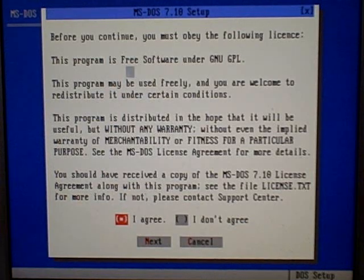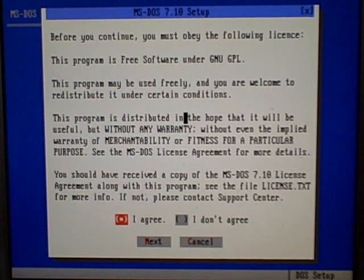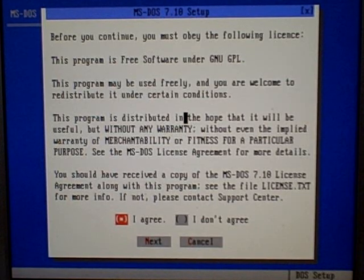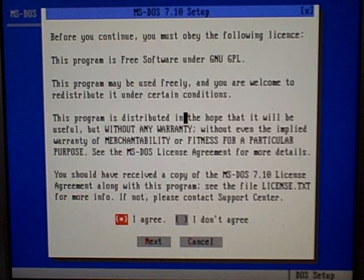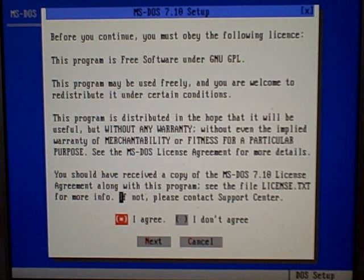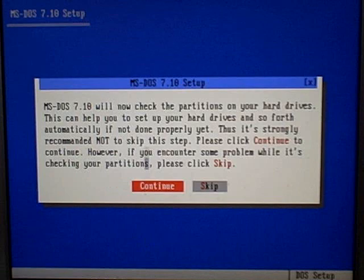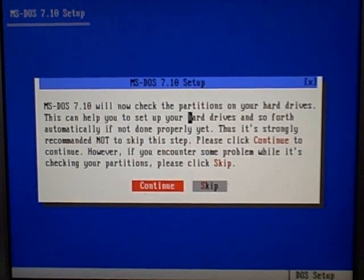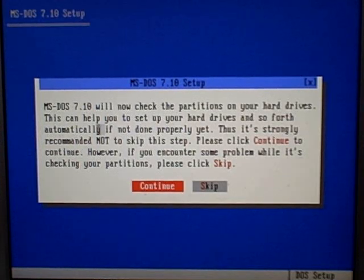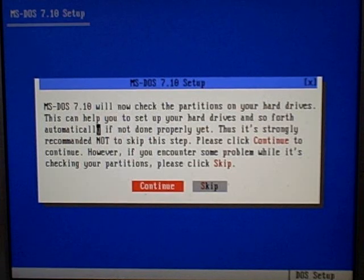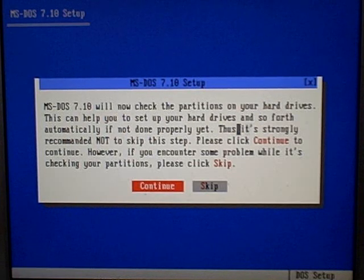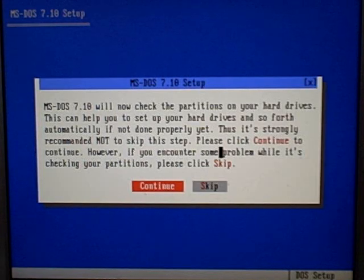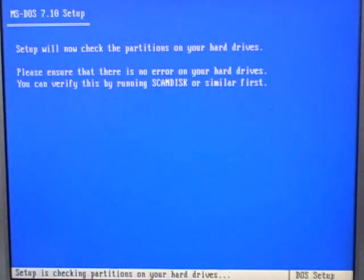This is free software, and you should be able to download it off the internet. I should be able to provide a link to the download in the video comments. Now it's going to check the partitions on my hard drive. I already set it up, so I'm going to see if I can skip this step. It's strongly recommended not to skip, so I'll say Continue.